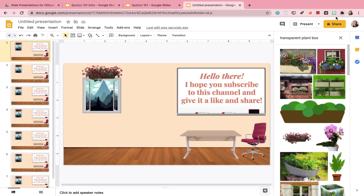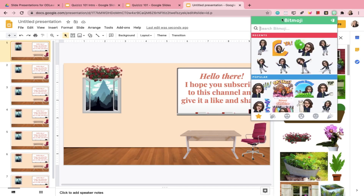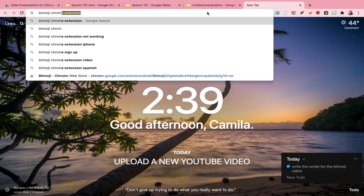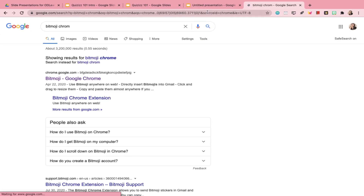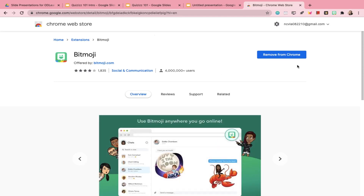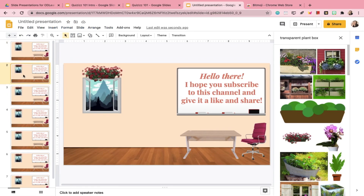Now for the fun part. I already have the Bitmoji extension installed. If you don't have it yet, go to the Chrome Web Store and search for the Bitmoji extension for Chrome, then add it to your browser. It will ask you to log in with your Bitmoji account or your Snapchat account — either one will do.